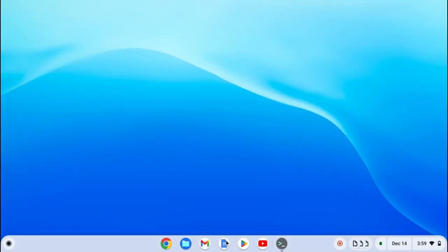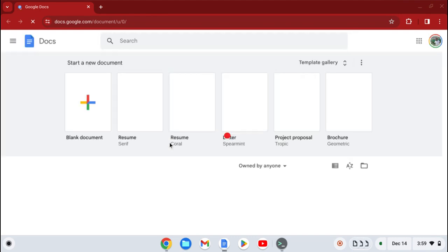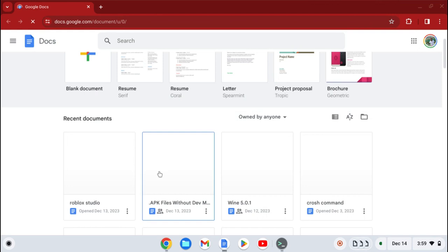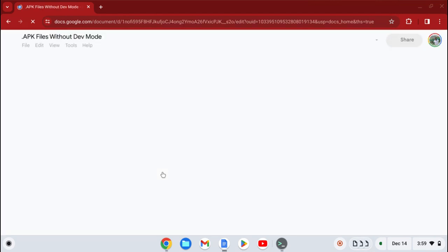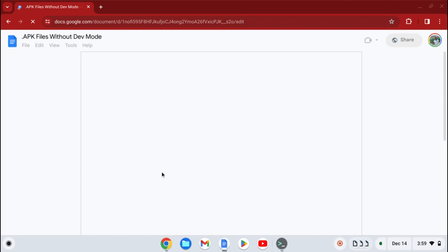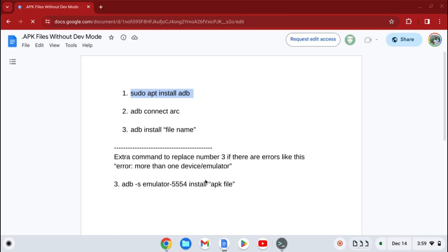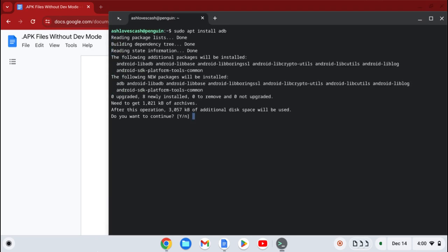It's command time. The commands will be in the link description. Copy the first code — Control C. Then press Enter. And then when this comes up asking 'Do you want to continue?', press Y.